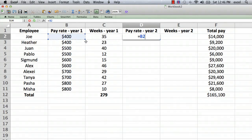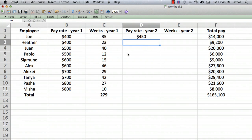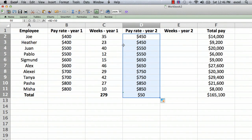Now let's say we have a new year and a new pay rate. Let's just say everybody got a raise of $50 a week — so I'm very generous. We're just going to add a formula here where each one is $50 higher.